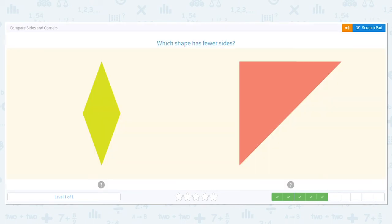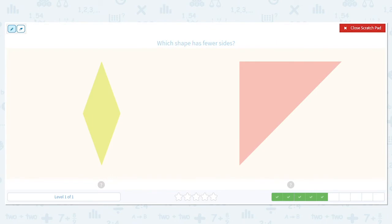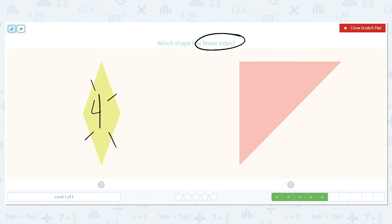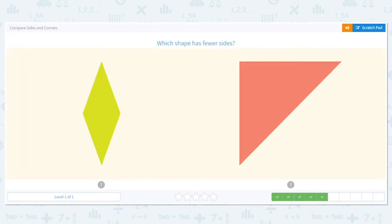Next, which shape has fewer sides? This time we said fewer, so we want less. One, two, three, four. How many on the triangle? One, two, three. Three. So which is less, four or three? Three is. So the triangle has fewer sides.